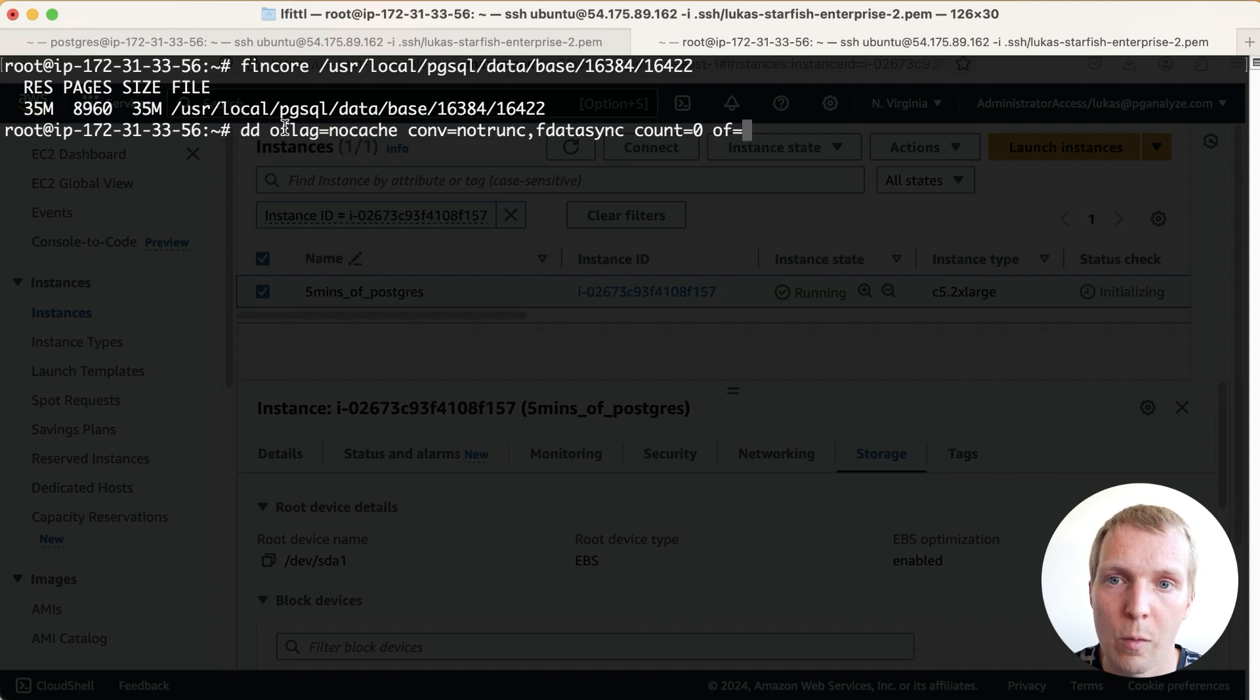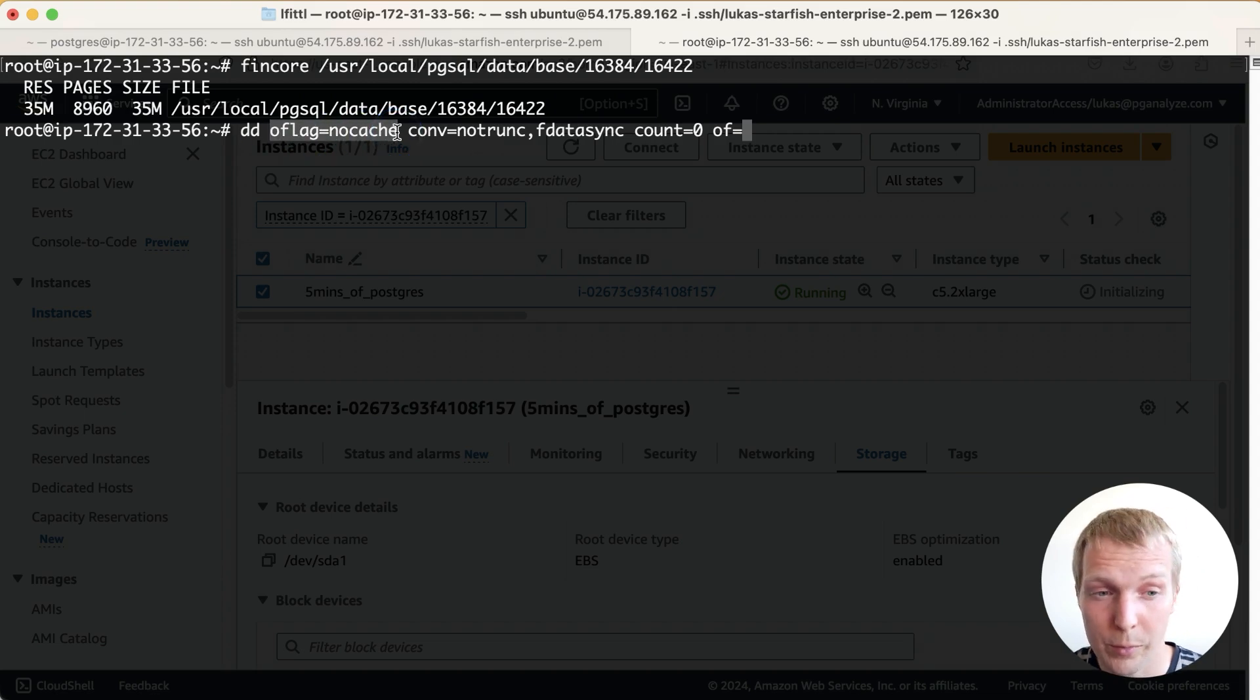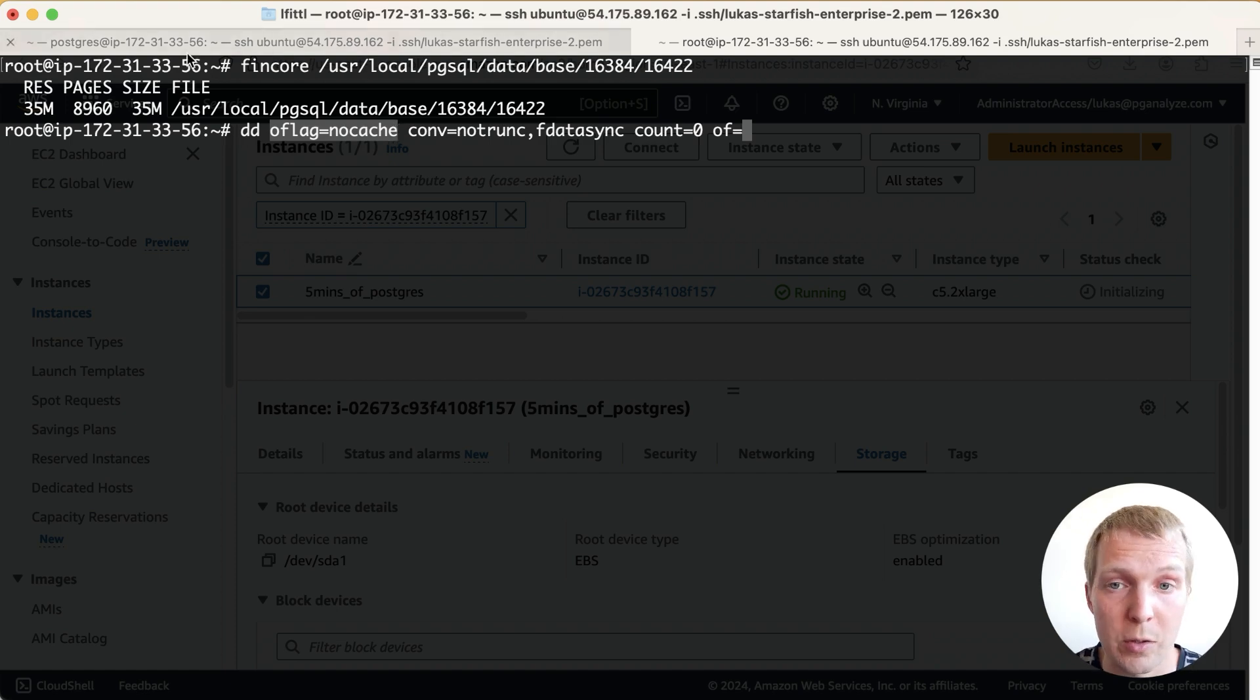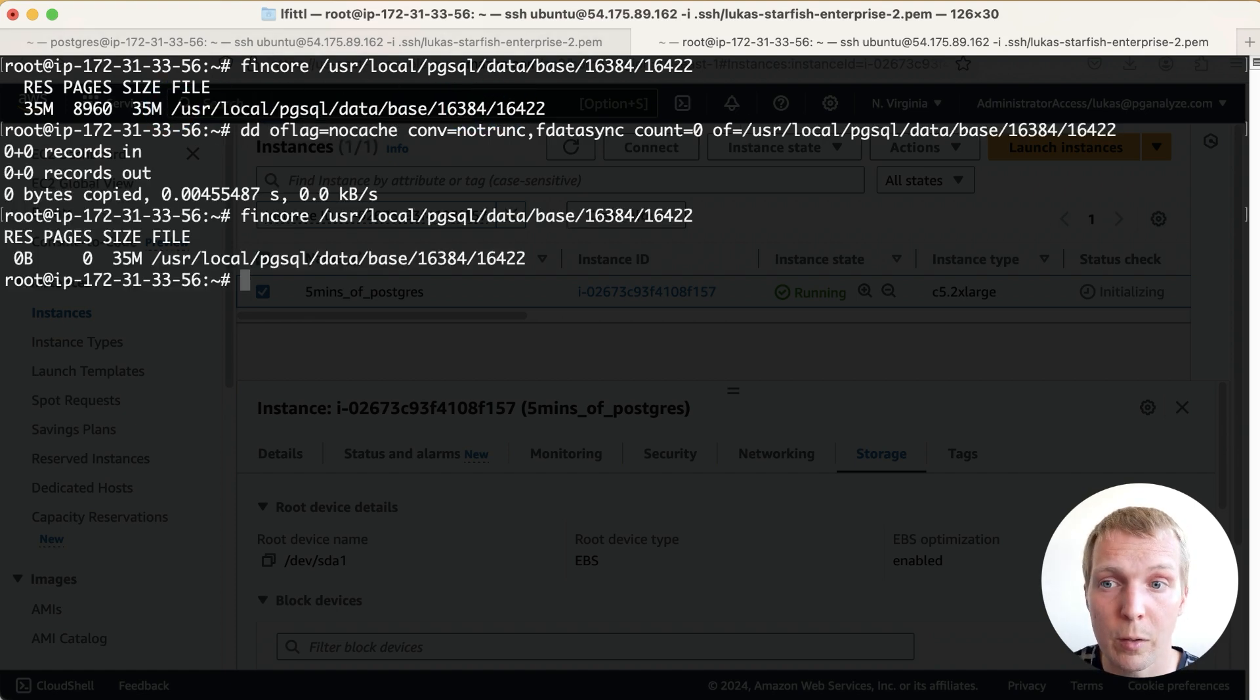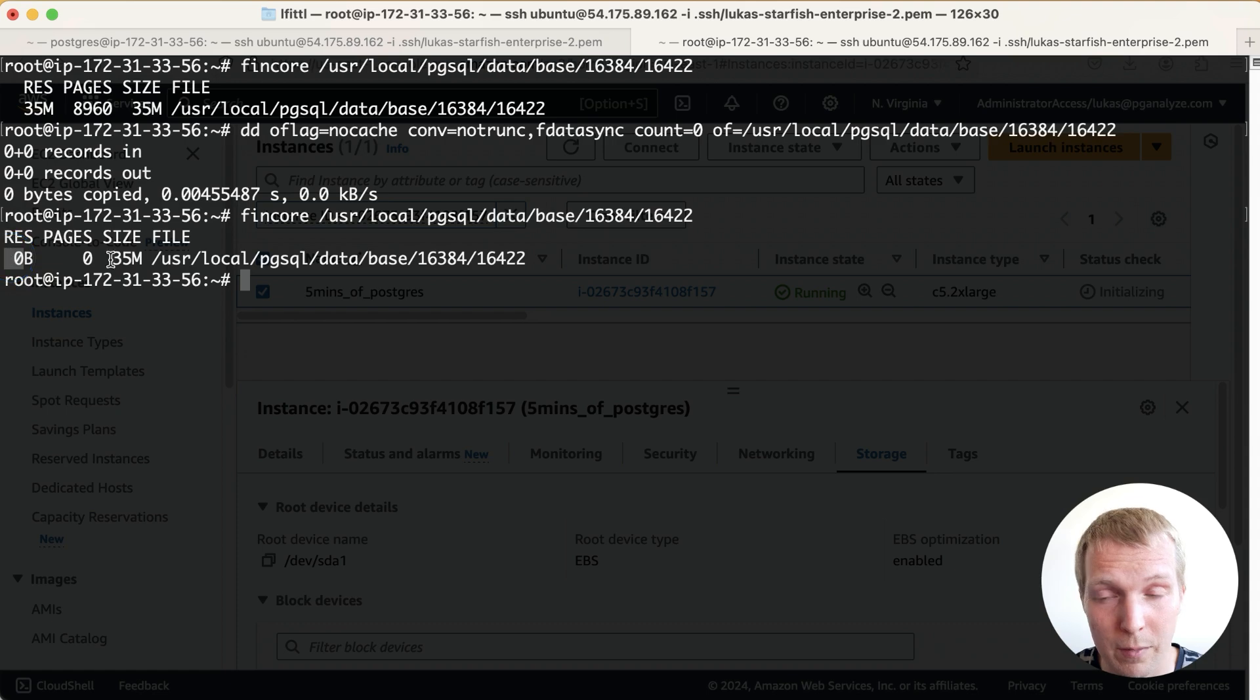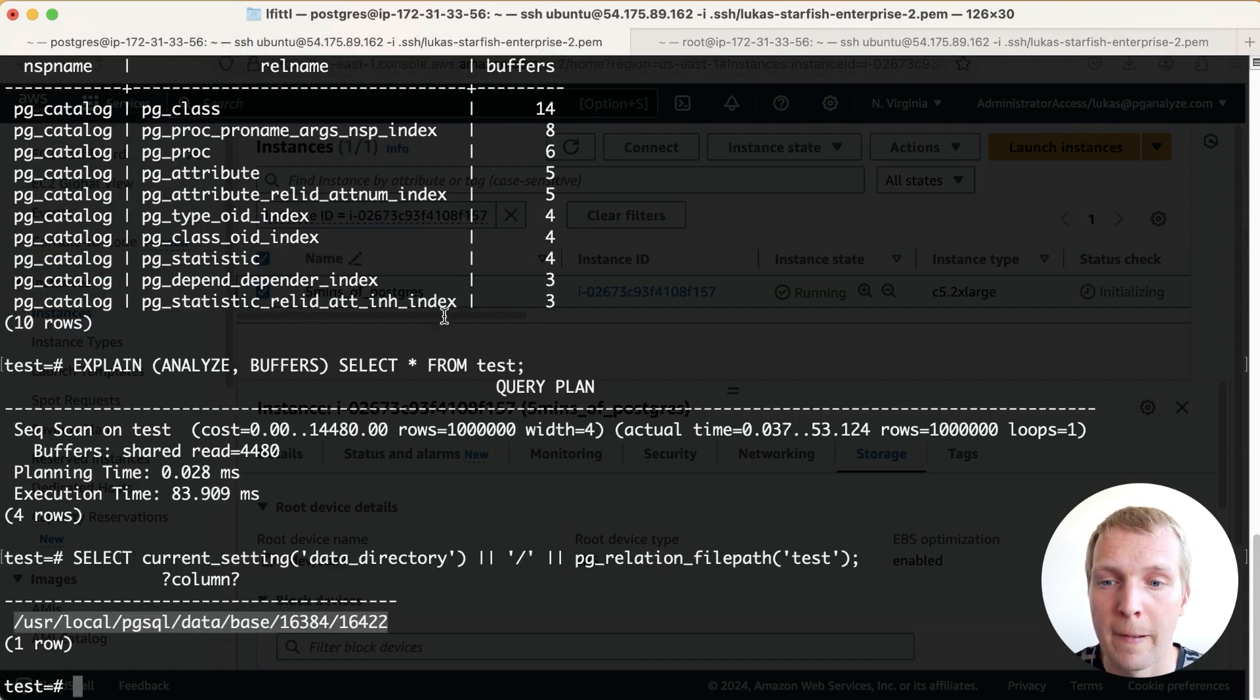The magic flag here is this oflag=nocache. What this will do is it will tell the Linux kernel hey this file is no longer needed you can drop it from the OS page cache. We can confirm this with the fincore utility so the file is still 35 megabytes in size but none of it is in the OS page cache.